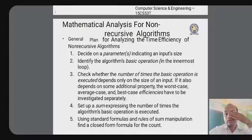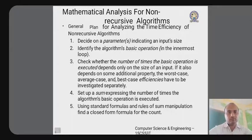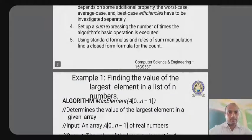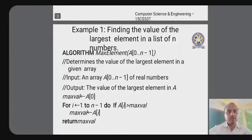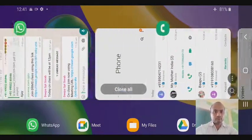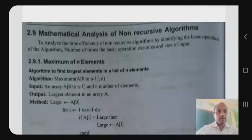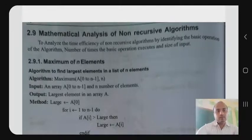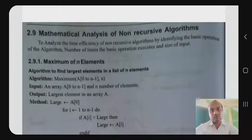For non-recursive algorithms, we consider the input size and how many times the basic operation is executed. There is one example: to find the value of the largest element in a list of numbers. In mathematical analysis of non-recursive algorithms, the basic operation is identified — typically arithmetic operations — to analyze time efficiency.